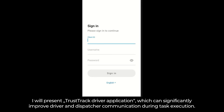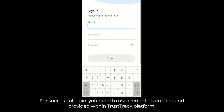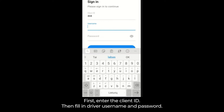I will present the TrustTrack driver application, which can significantly improve driver and dispatcher communication during task execution. For successful login, you need to use credentials created and provided within the TrustTrack platform. First, enter the client ID. Then fill in the driver username and password.